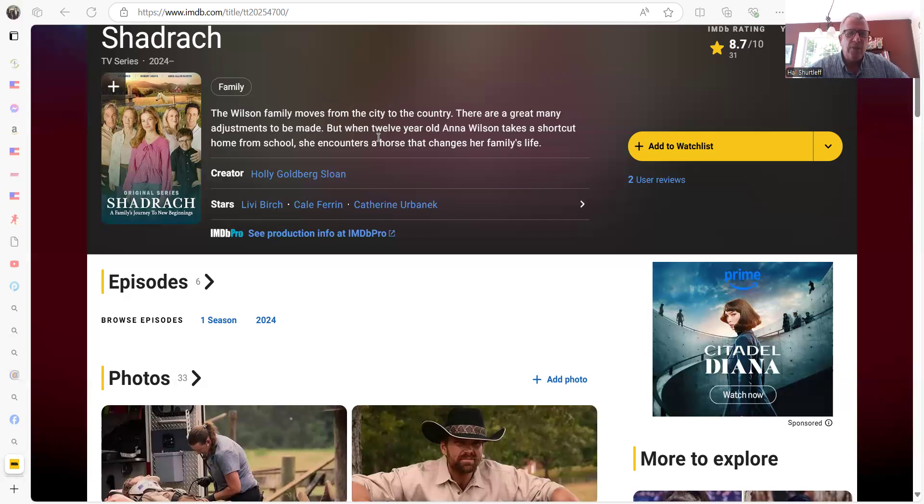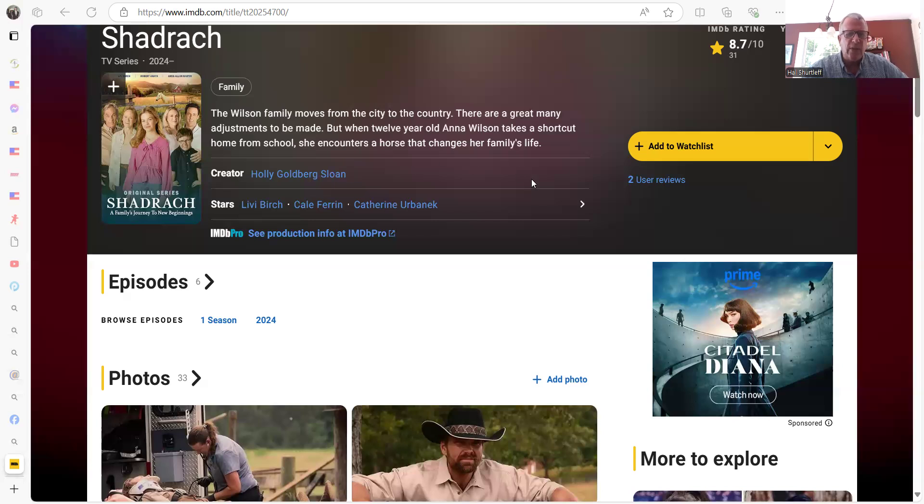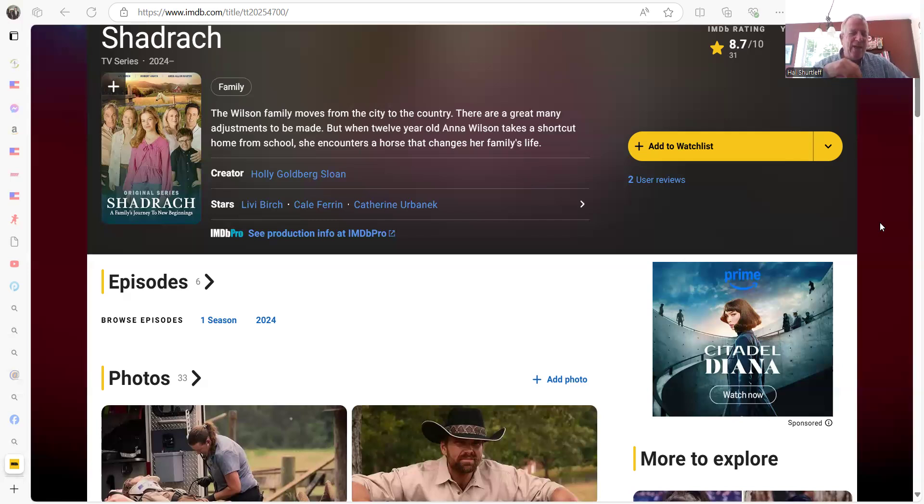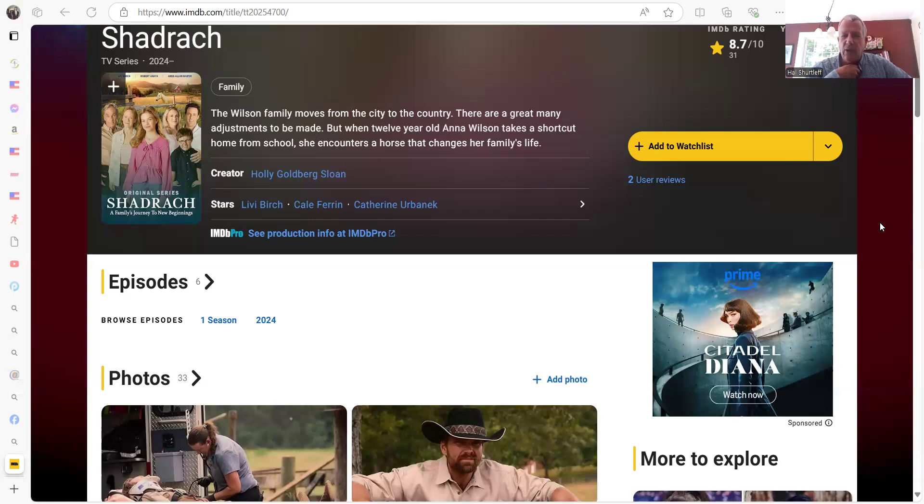I'm doing the screen sharing here. The Wilson family moves from the city to the country. There are a great many adjustments to be made, but when 12-year-old Anna Wilson takes a shortcut home from school, she encounters a horse that changes her family's life. I told him that we can relate to that just a little bit because we were living in Boston and moved up to New Hampshire.